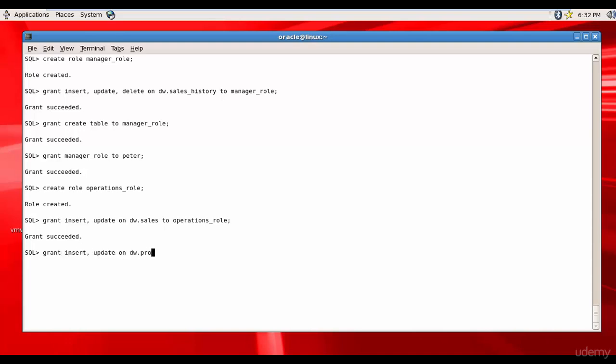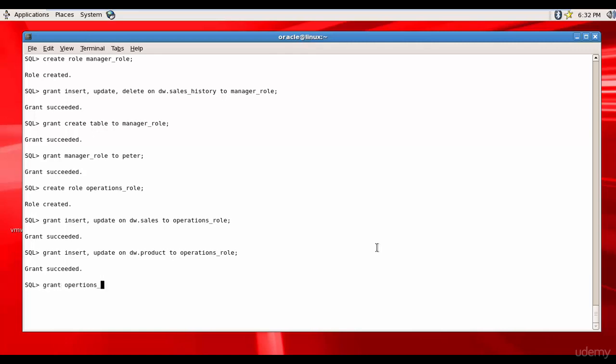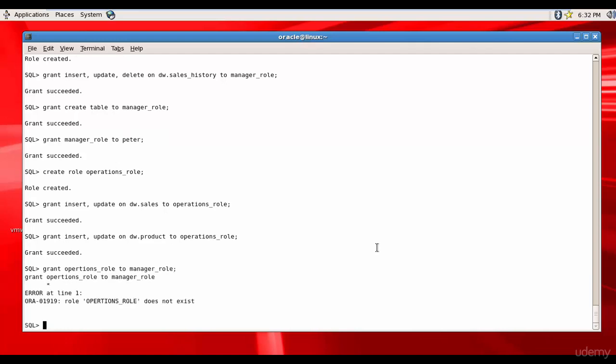on DW dot product to operations role. That's good. Now let's assign this operations role to manager role. Yes, you can assign one role to another role. Grant operations role to manager role. I spelled